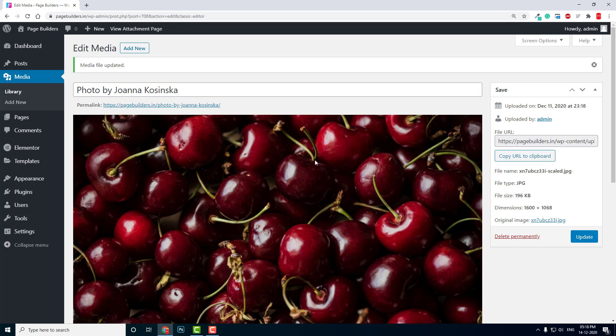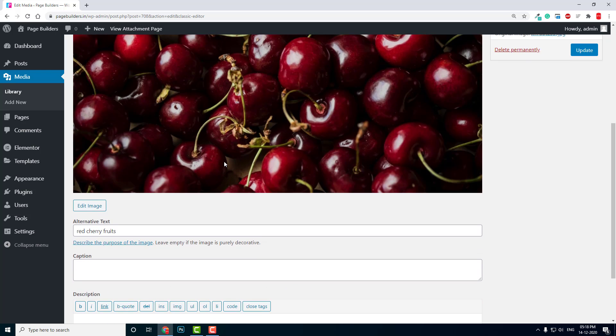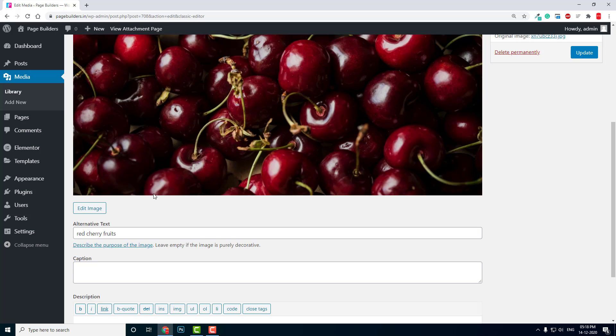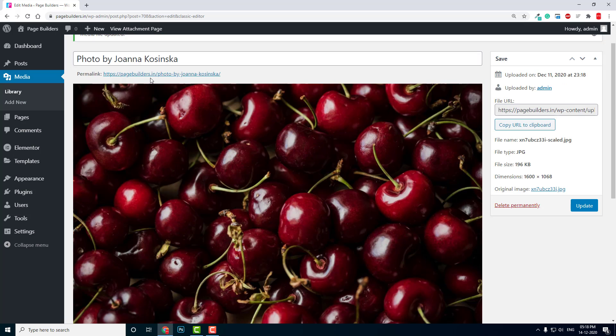This is something we always forget when we design our WordPress website with page builders like Elementor. We always upload images whenever we need, but we often forget to give a proper title and alternative text. We can skip those steps, but if you want to improve SEO for your website, then these steps you have to take.